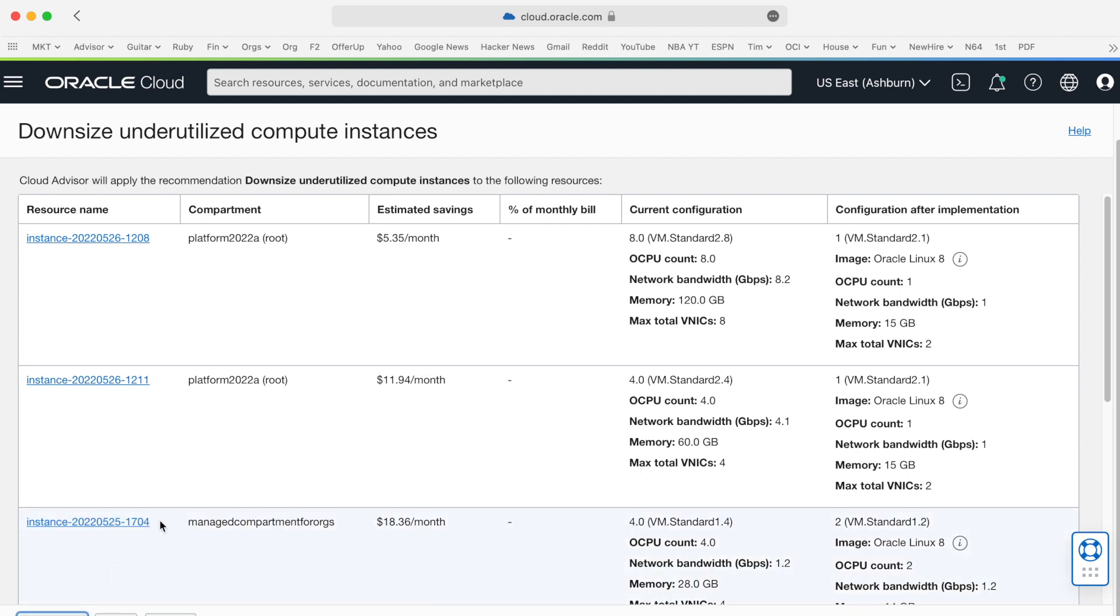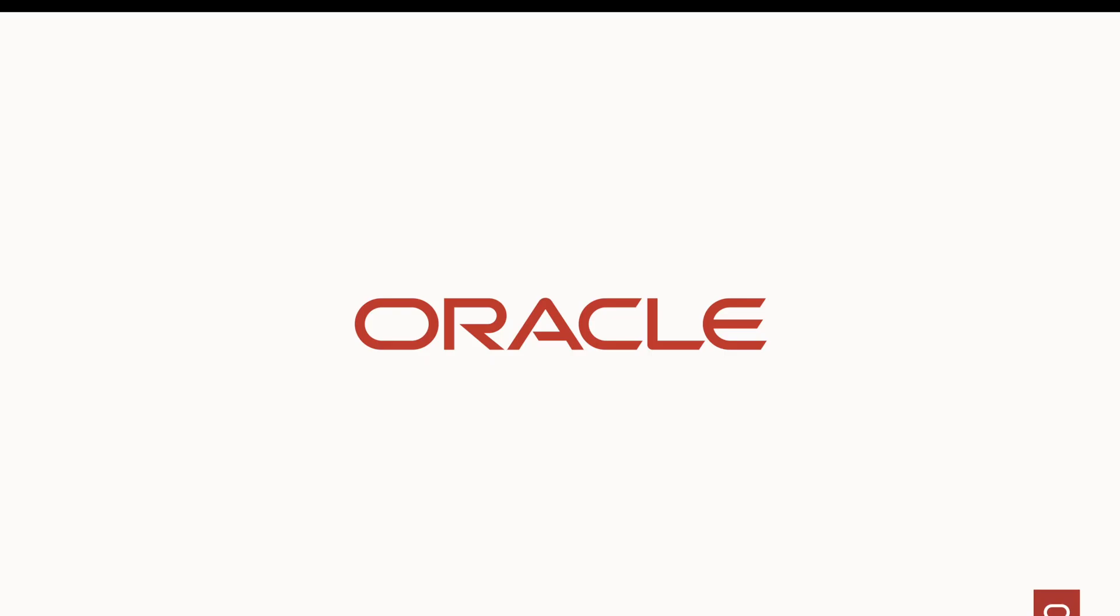Once I implement the recommendations, it'll take effect immediately. And in this case, I'll start seeing cost decrease. So we just took a look at how we can use Cloud Advisor to build a more optimized cloud. Thanks.